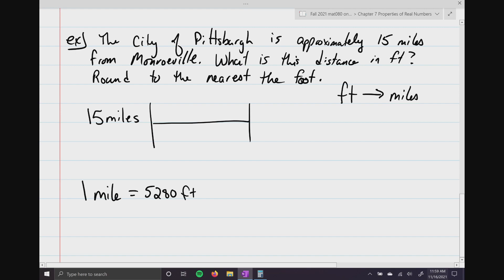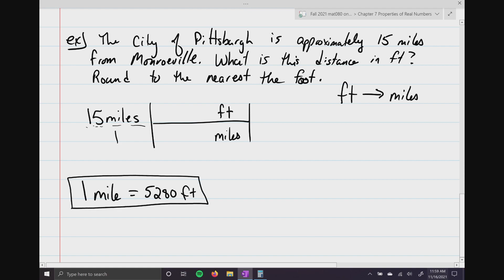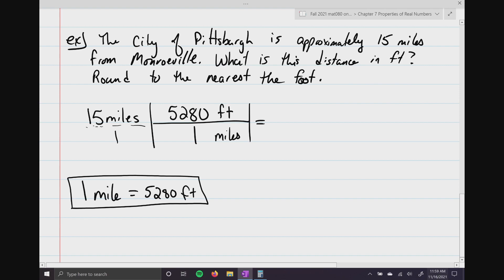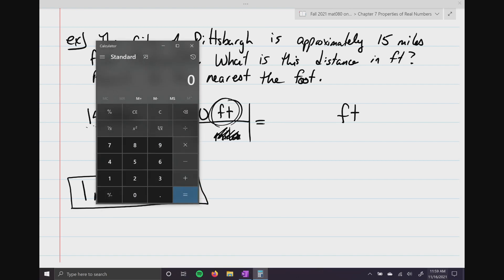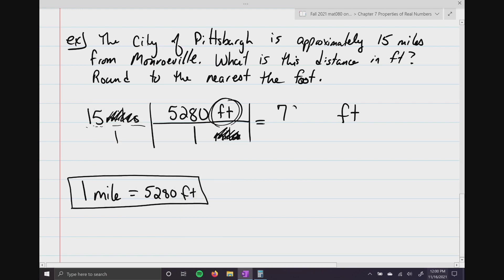Going back to our setup: miles is in the numerator, so miles goes in the denominator of the conversion; feet goes up top. Reading the conversion: one mile, 5,280 feet. In this situation, we take 15 times 5,280 and divide by one. The miles reduce, leaving our answer in feet. 15 times 5,280 equals 79,200 feet — that's approximately how far Monroeville is from Pittsburgh measured in feet.